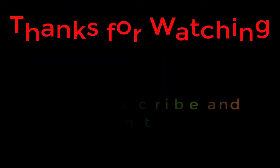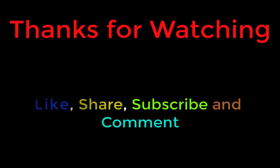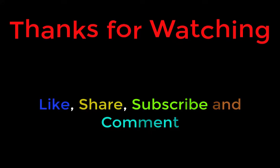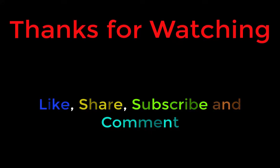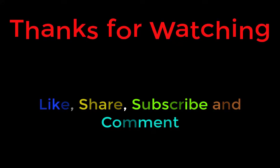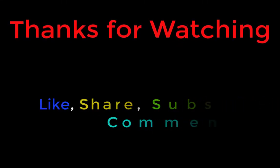That's all for today's session. Thanks for watching. Like, share, subscribe and comment.